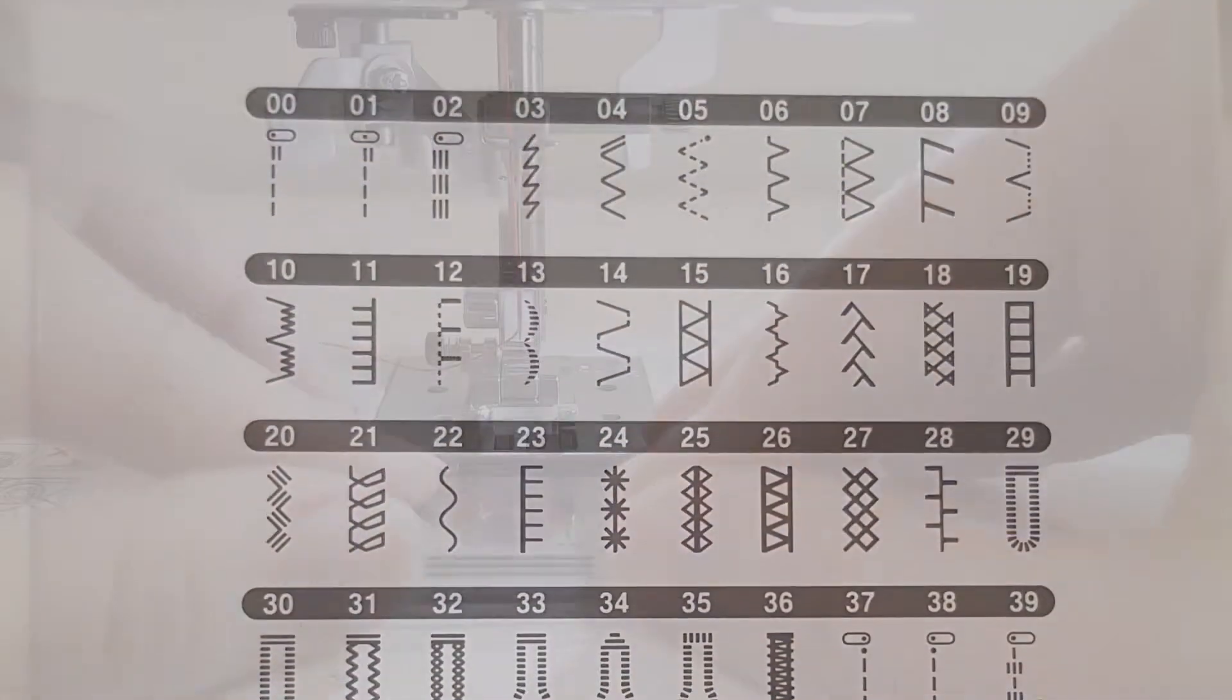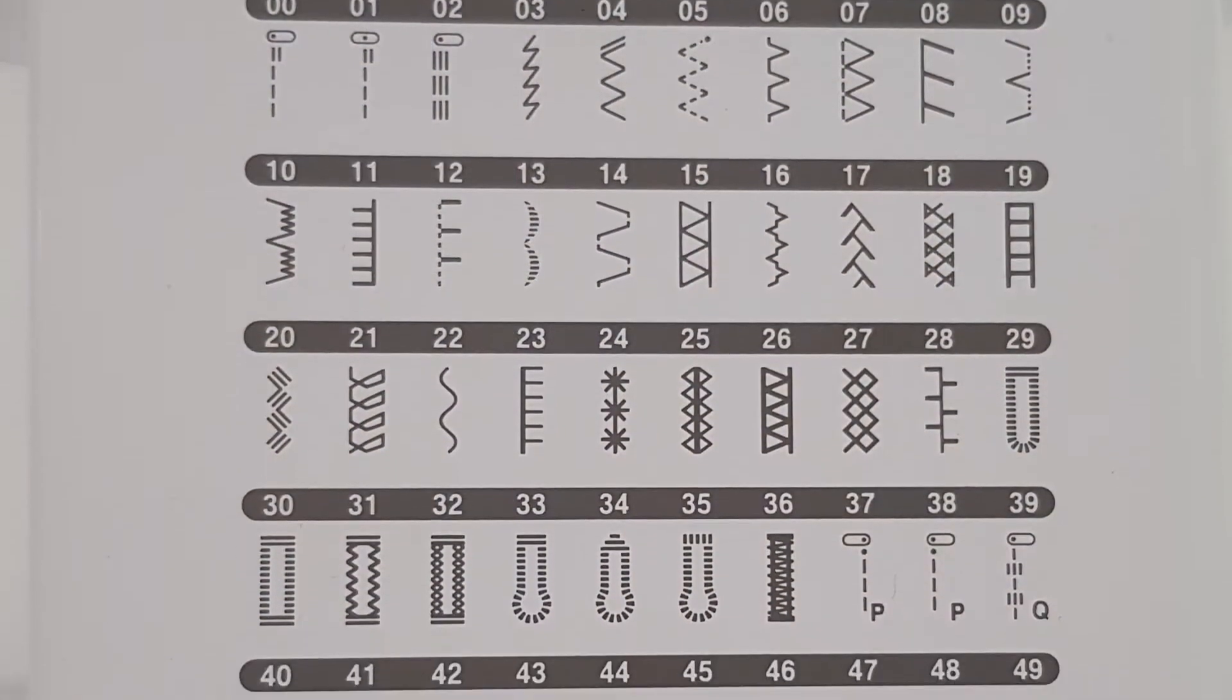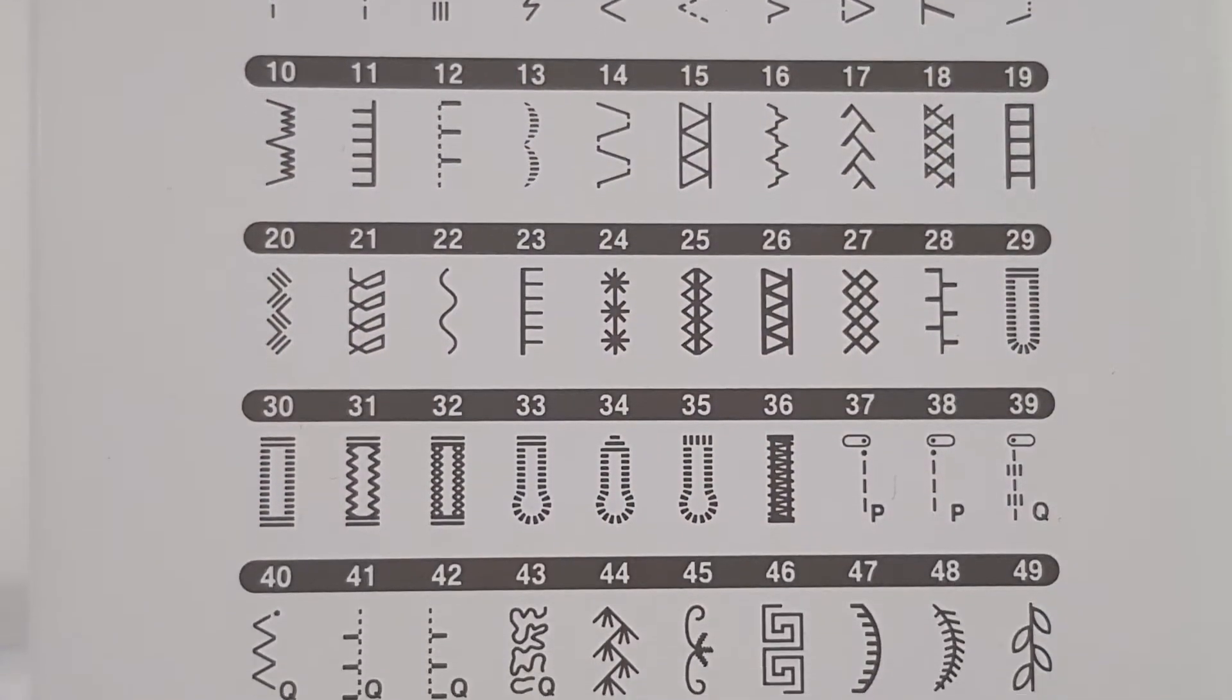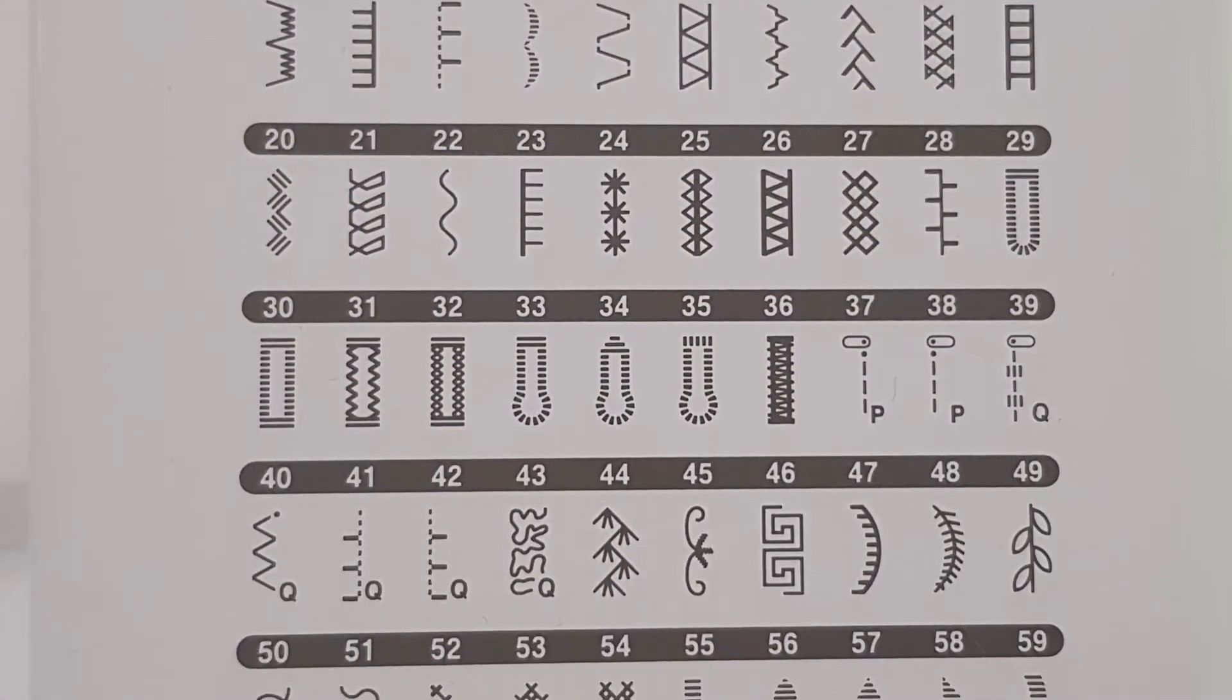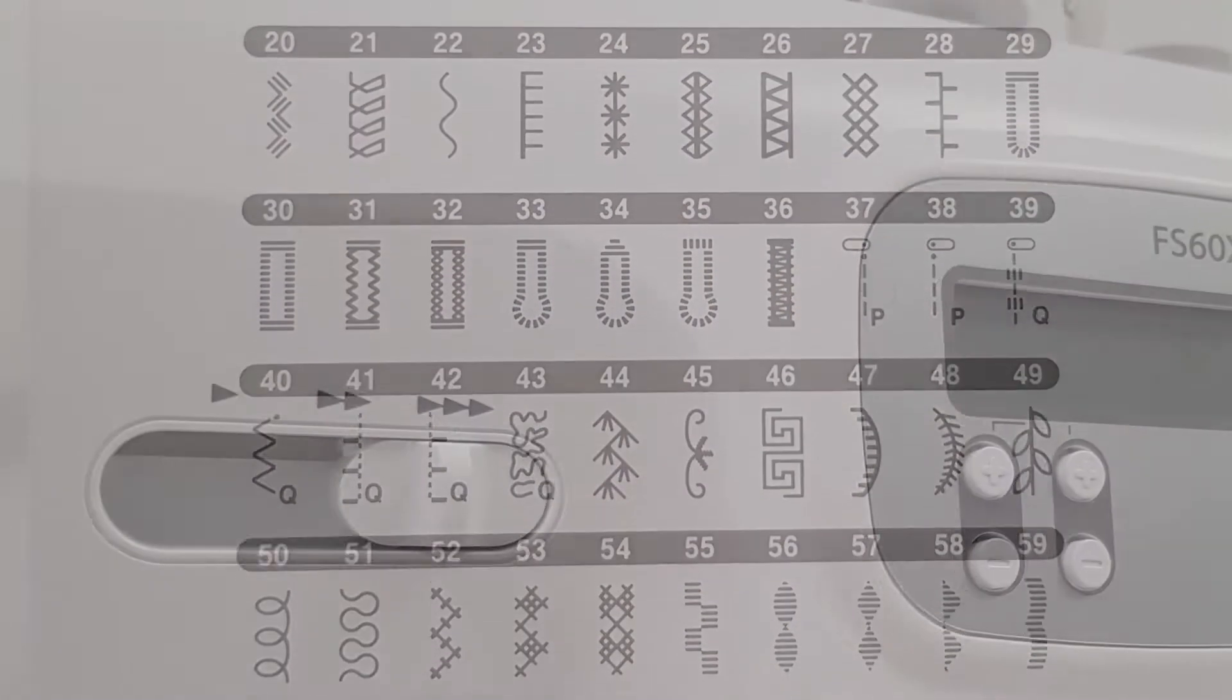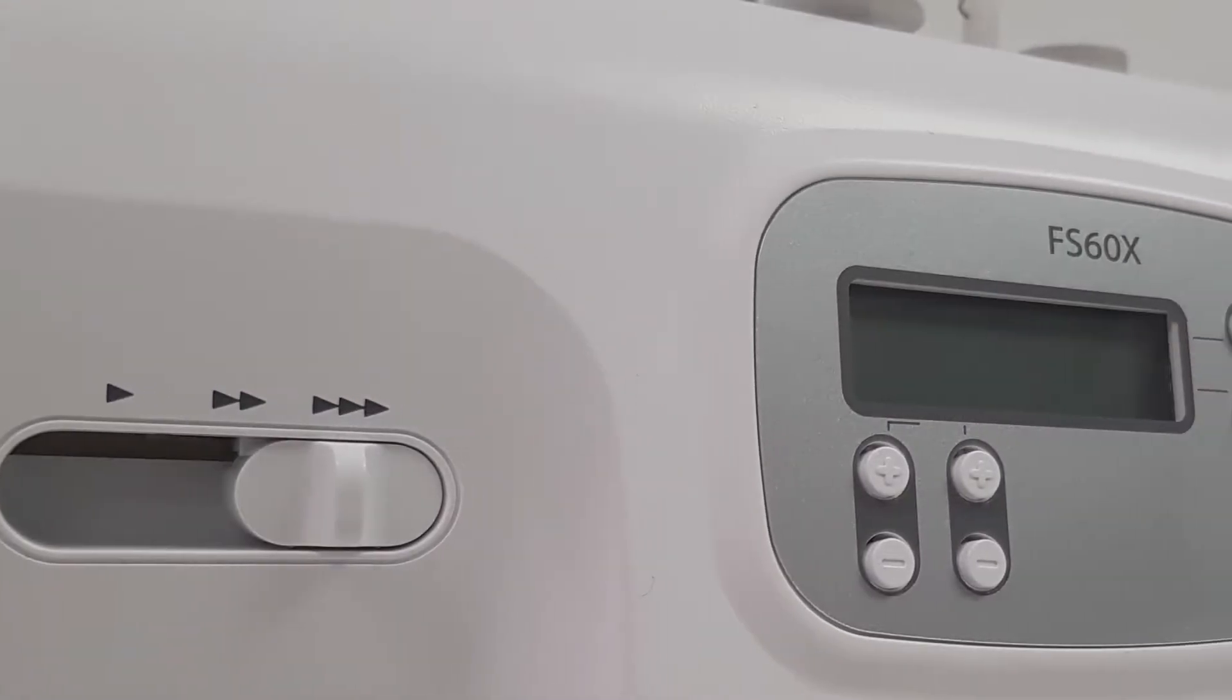The FS60X features seven buttonhole styles and 52 additional decorative stitches.